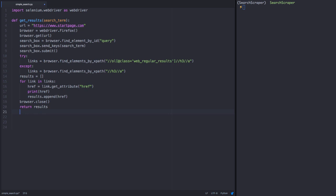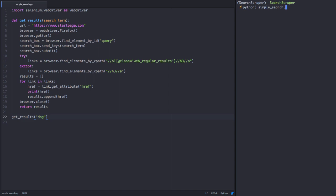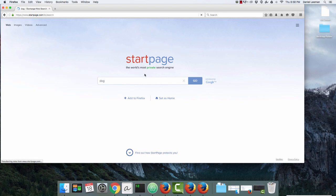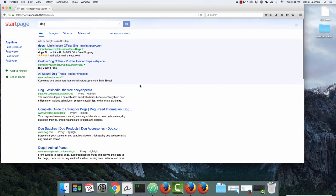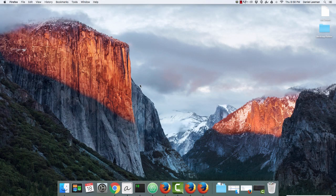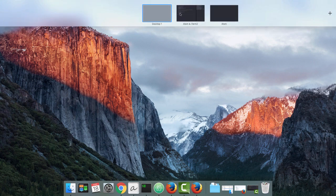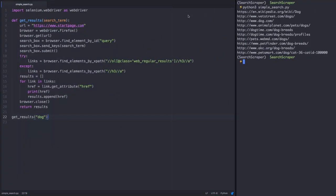Let's test it out. Call the function getResults with the search term of your choosing. It happens quickly, but the browser opening, navigating, and closing again is all controlled by your code. And we can check back on the terminal, and we can see the top 10 results have printed to the console.